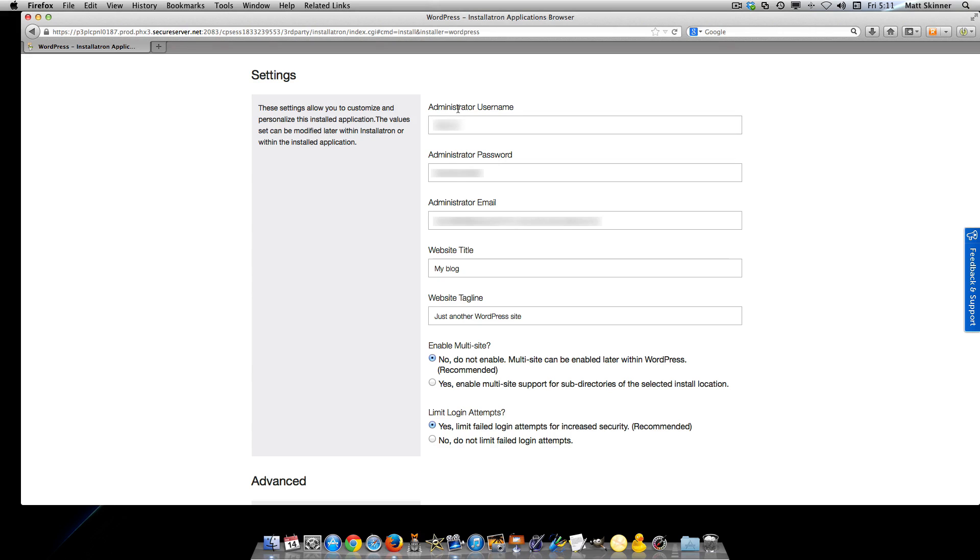Add an admin username, admin password, and admin email. Of course, you want to use passwords and usernames that you can remember, as well as an email that you have very good access to.